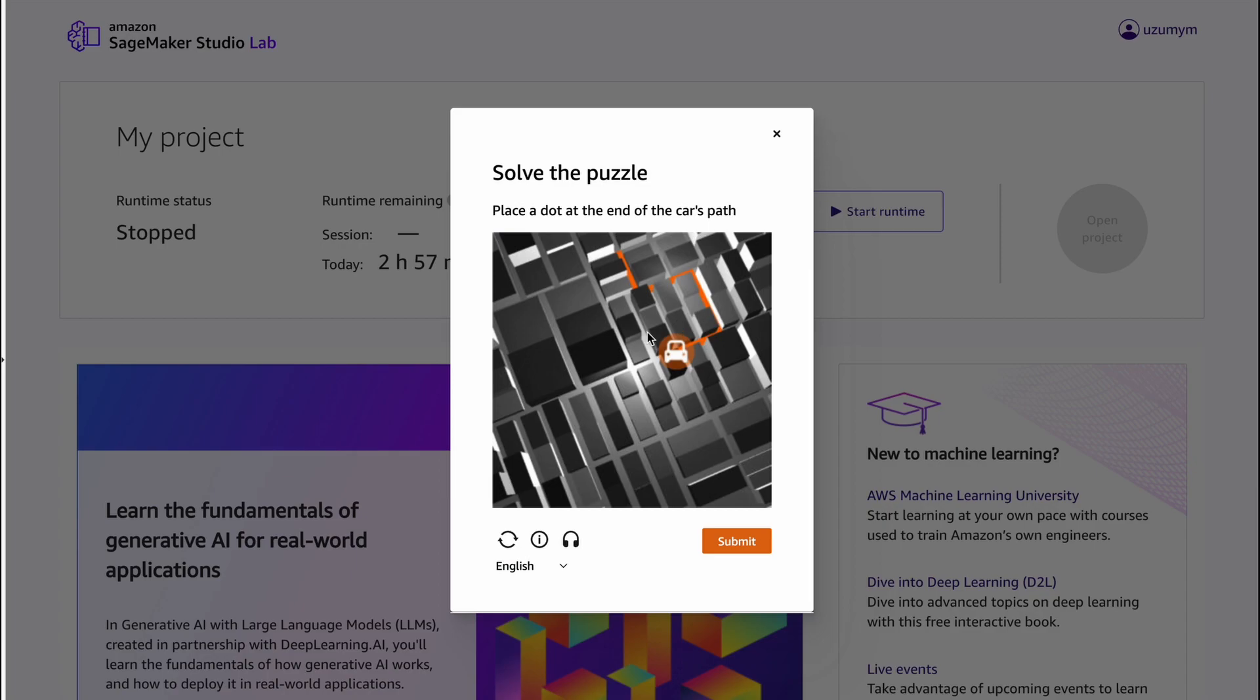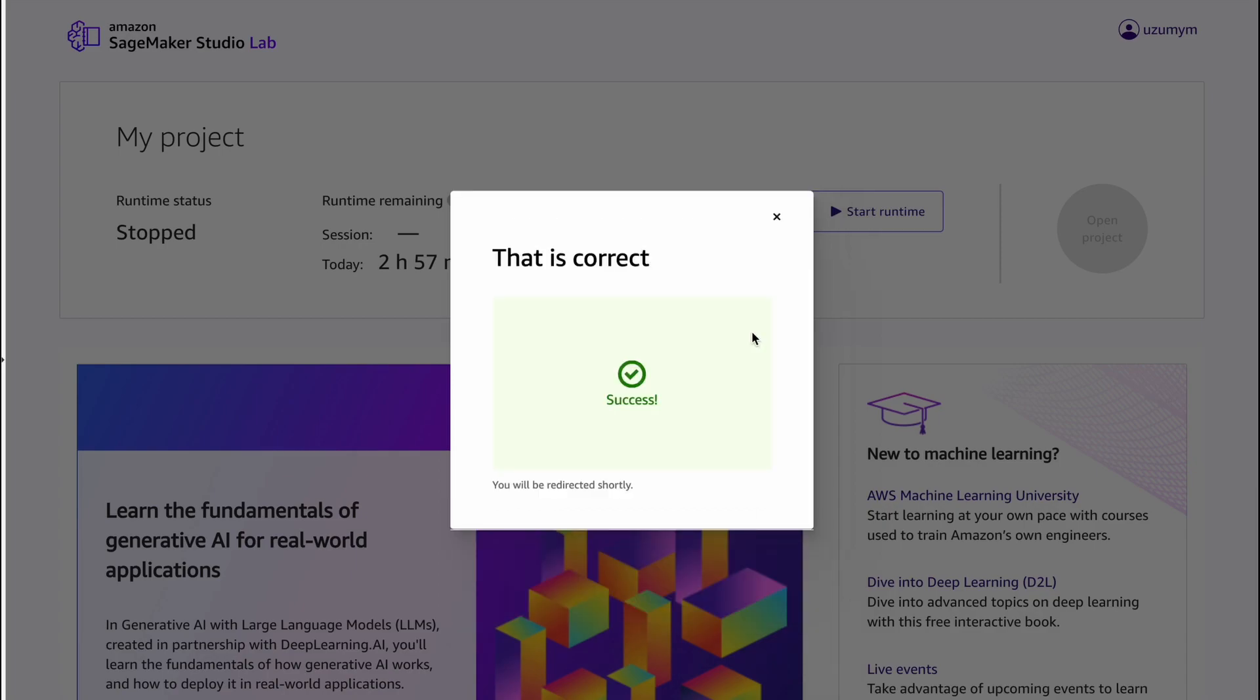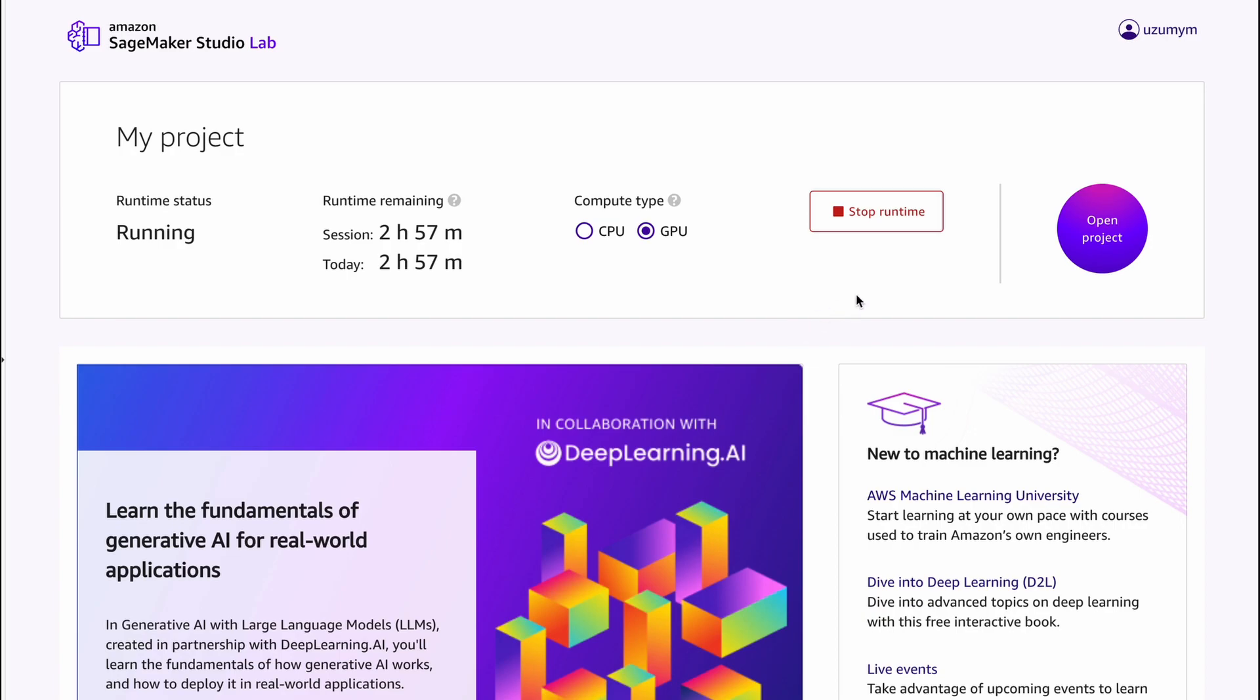There is a small puzzle. Quite easy. Sometimes SageMaker doesn't have available GPU, so you need to wait a little bit. It's happening not so often with me - only once to be precise. And I waited just about 20 minutes. So you need to know that. Here you go. We've got our GPU.